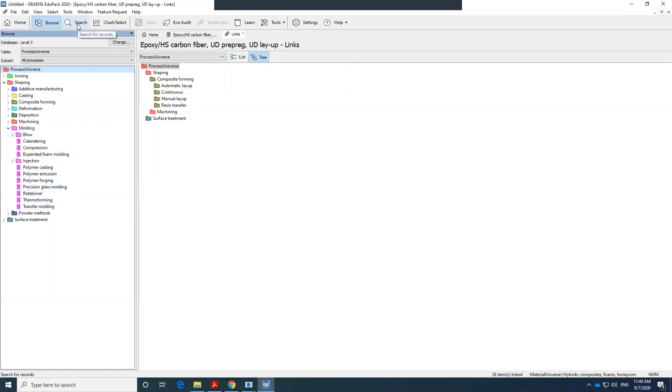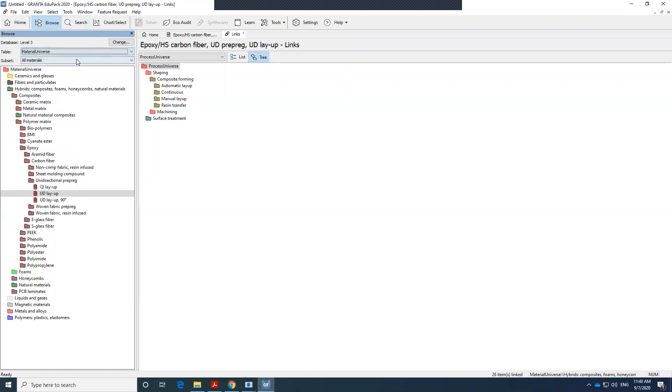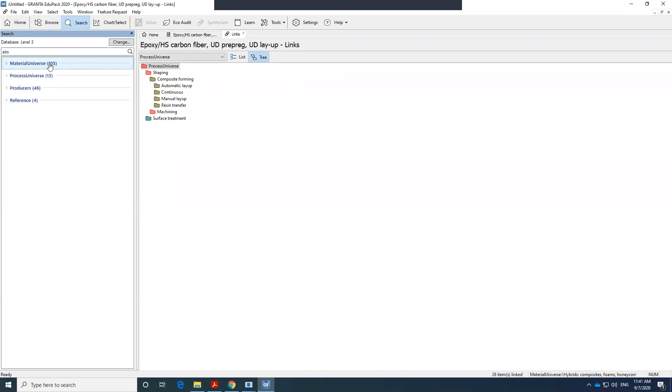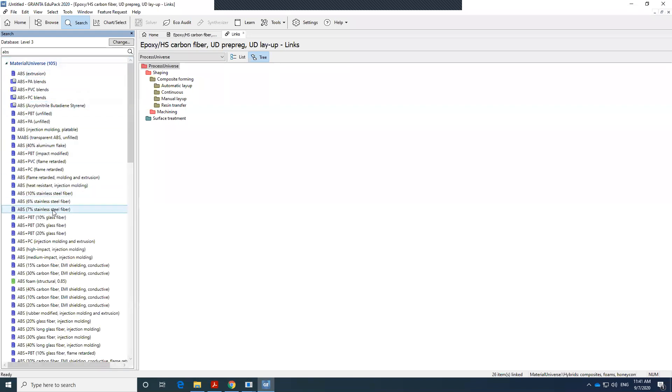Also, you could search. If we go to, let's say, material universe, level three, there is a search link here that you could search the material that you need. So ABS, if you don't know whether that ABS is a polymer or a thermoplastic, you could just simply search the material. You see there are 105 materials associated with ABS.